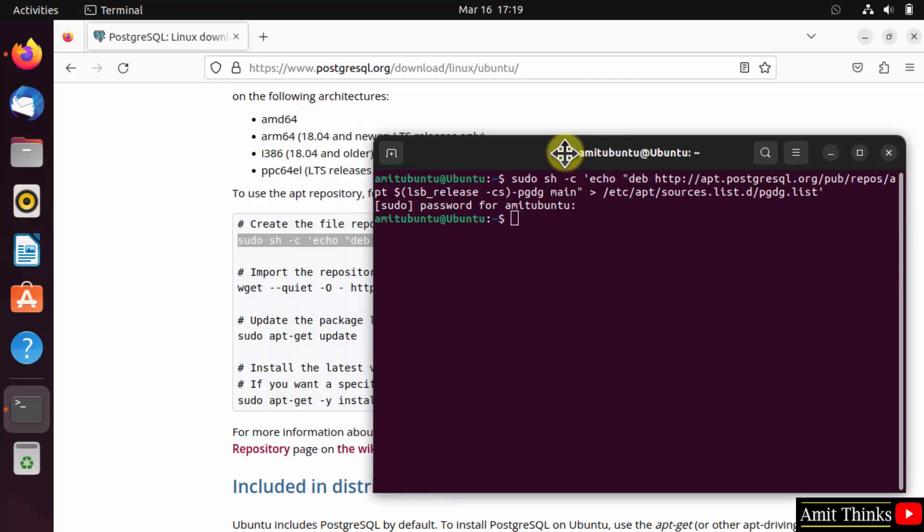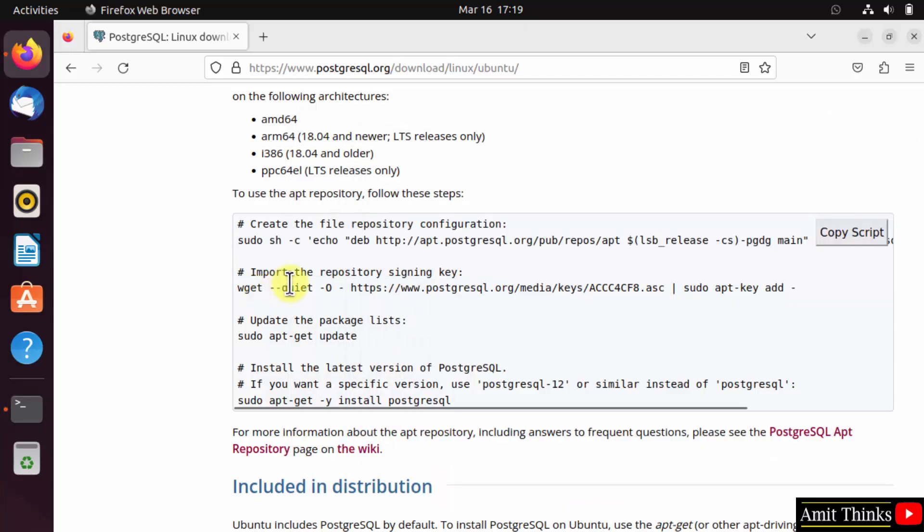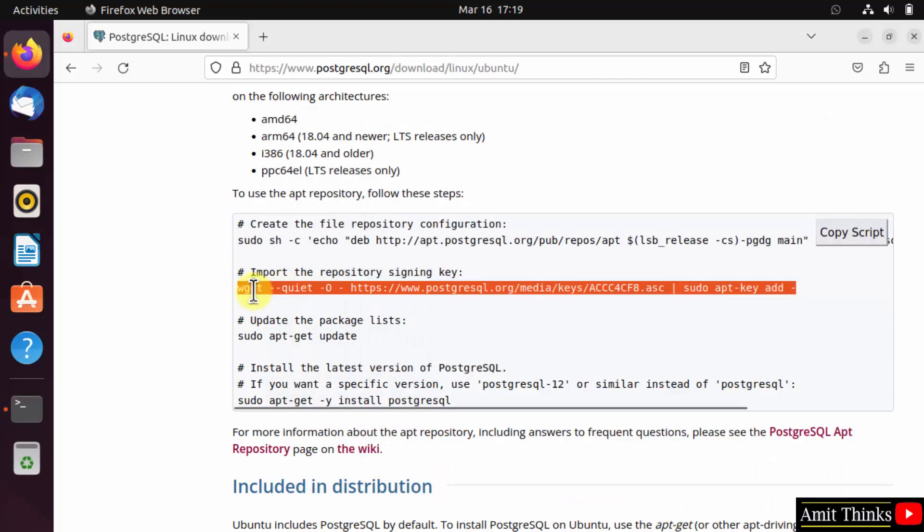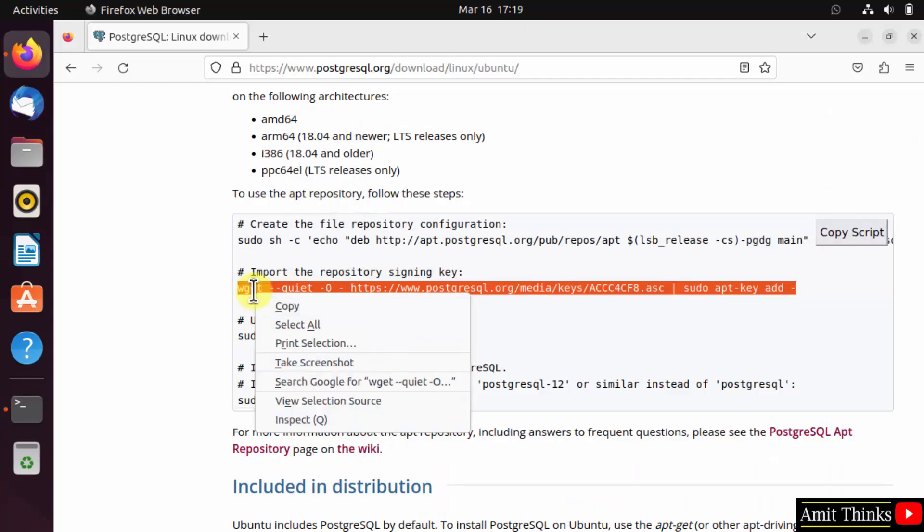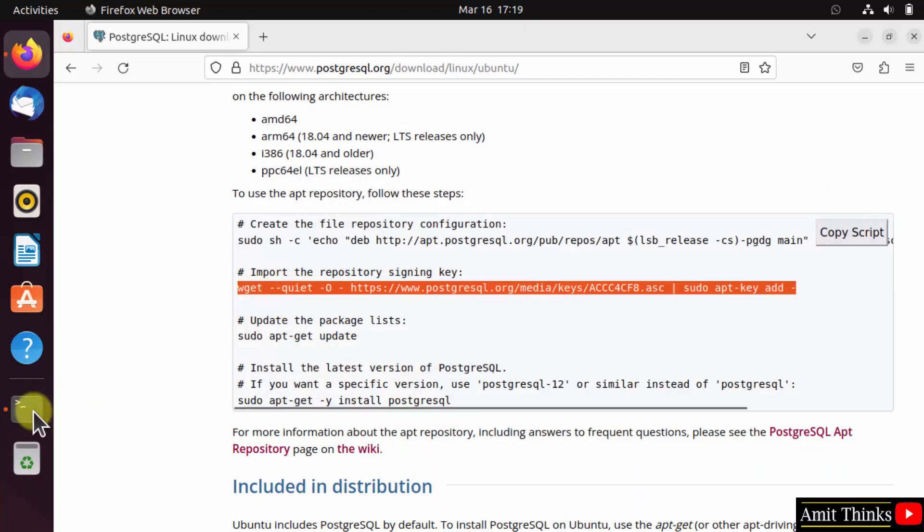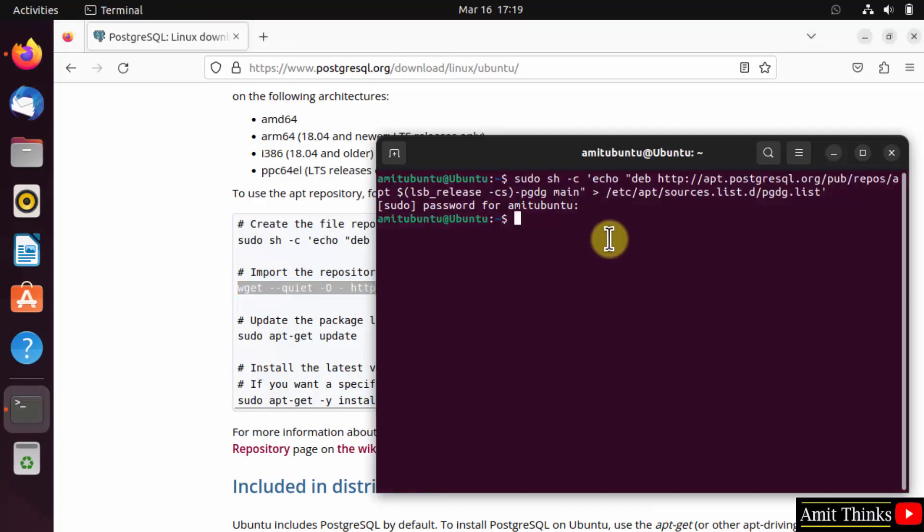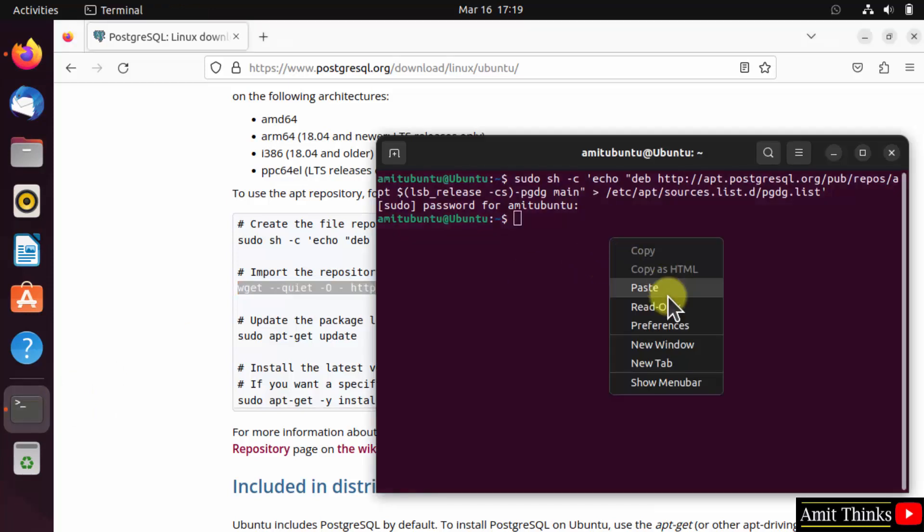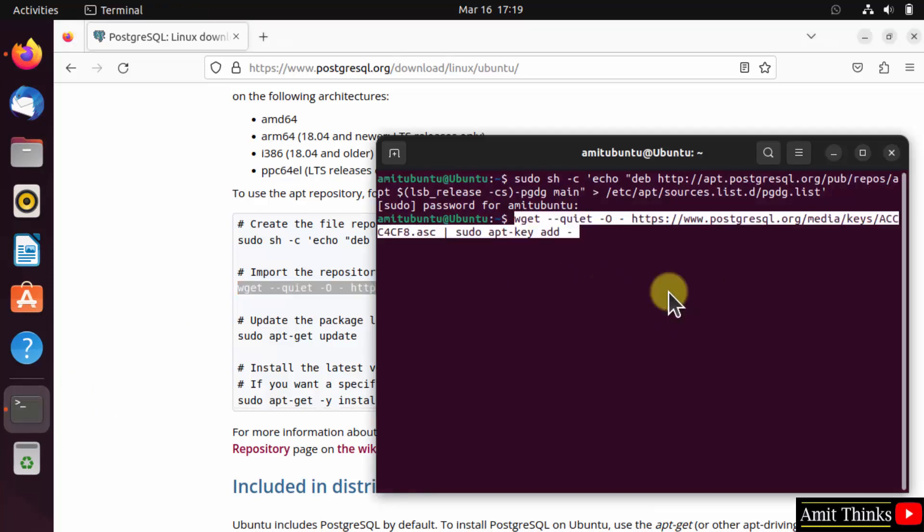Now let us import the repository signing key. Copy, right click and paste, and press enter.